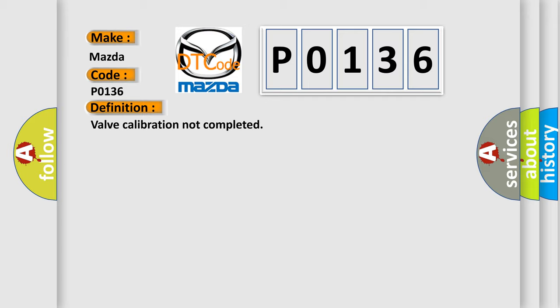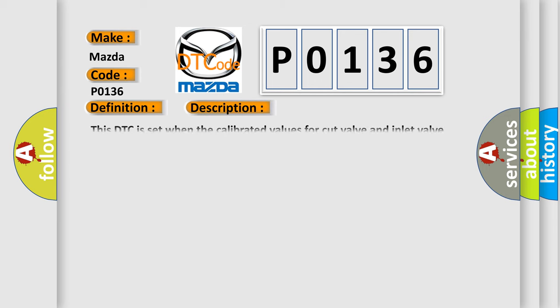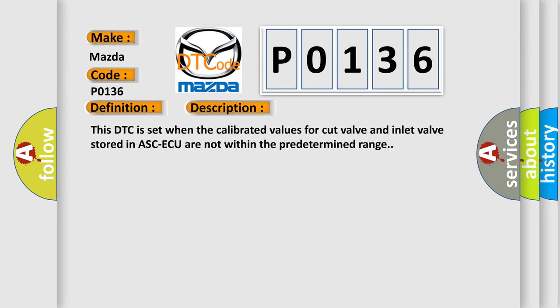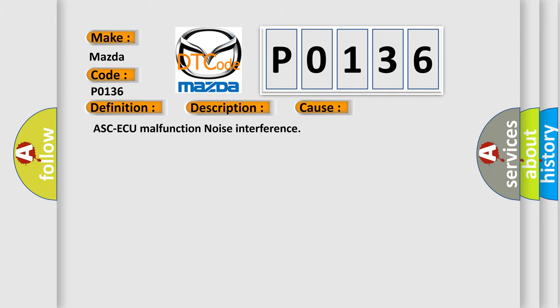And now this is a short description of this DTC code. This DTC is set when the calibrated values for cut valve and inlet valve stored in ASC-ECU are not within the predetermined range. This diagnostic error occurs most often in these cases: ASC-ECU malfunction or noise interference.